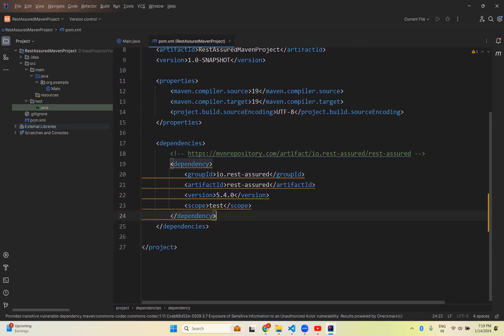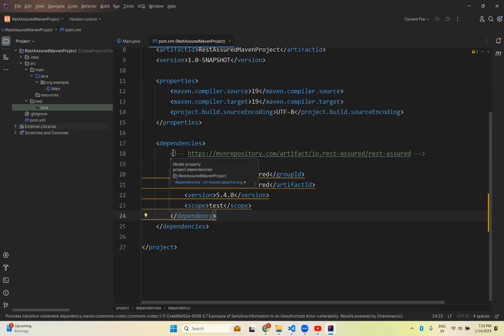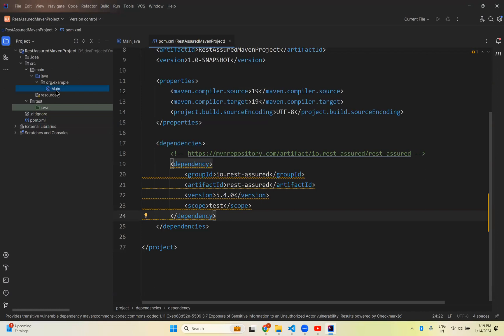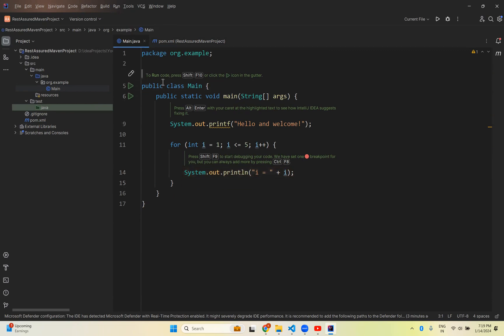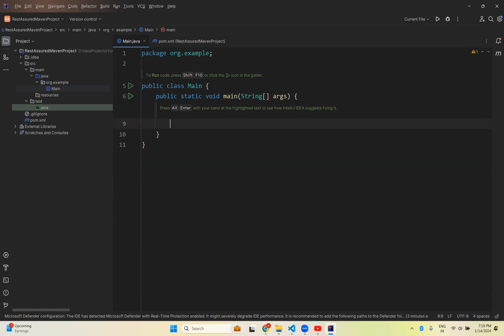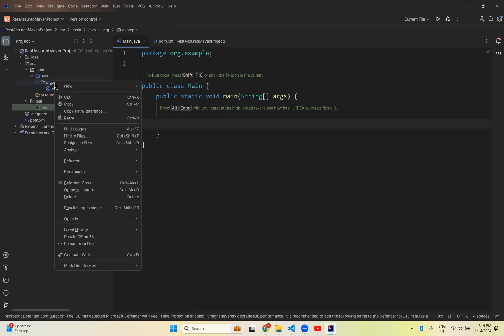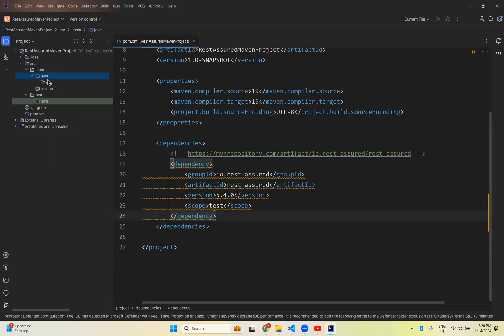But how will you make sure that is added successfully? So we know some of the interfaces and classes inside the REST Assured that we discussed in our previous videos. Let's check those classes and interfaces are available. So go to this main class. This is a sample class. It will create public static void main. So some sample code will be there. You remove. Otherwise you can create your own package. Right click. First delete this. Delete.